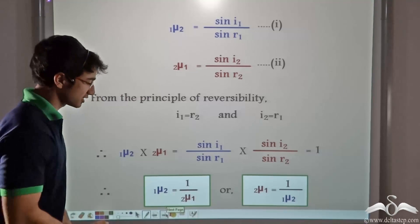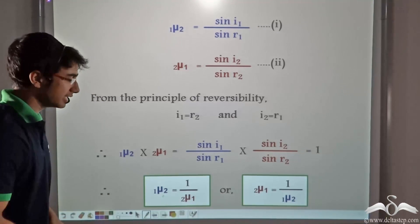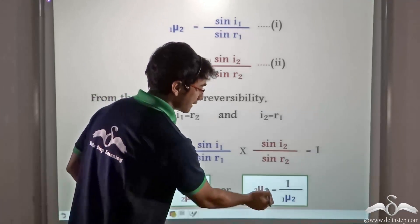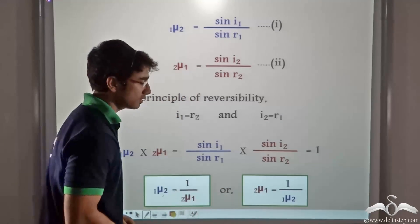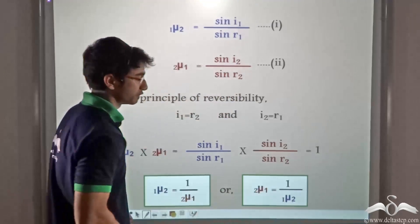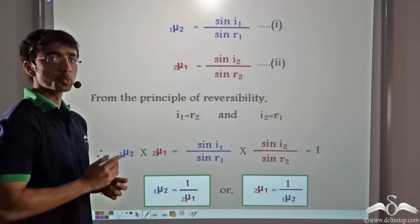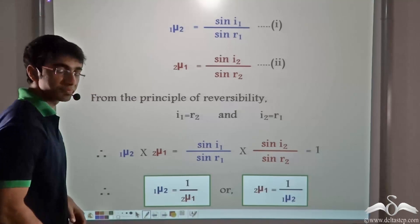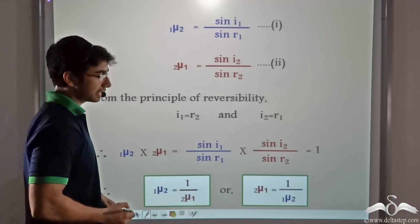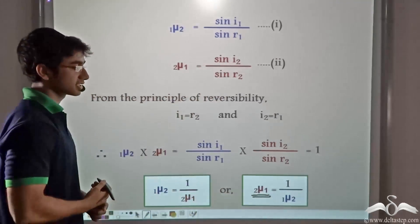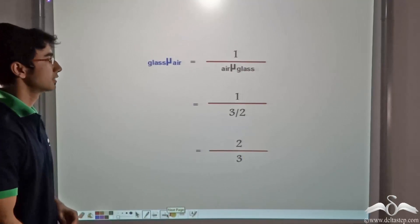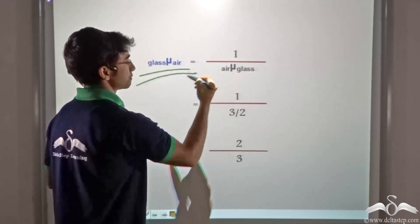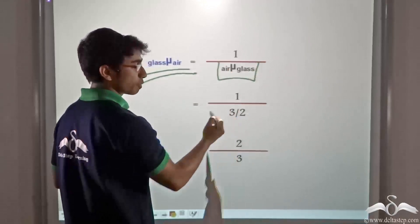This means that the refractive index of the second medium with respect to the first can be given by the reciprocal of the refractive index of the first medium with respect to the second. We had been given the refractive index of glass with respect to air — that is, 1mu2 — which equals 1.5. We have to find 2mu1, the refractive index of air with respect to glass. Thus, the refractive index of air with respect to glass is 1 divided by 1.5, or 1 divided by 3/2.